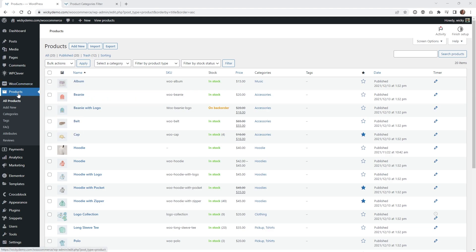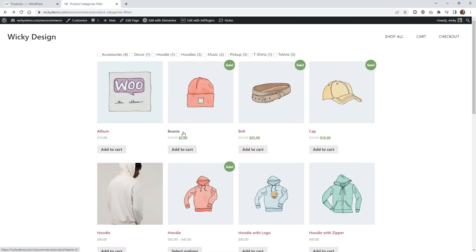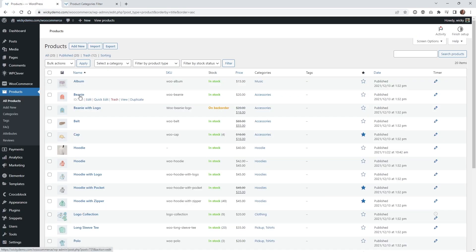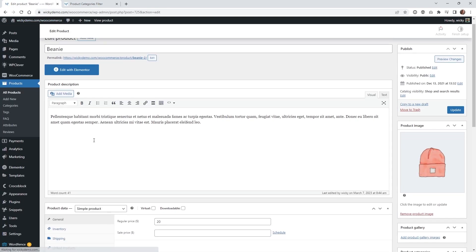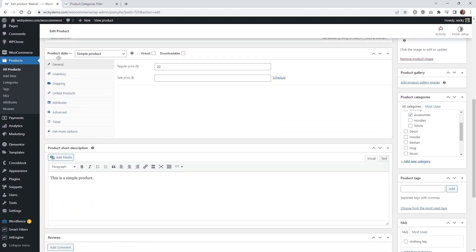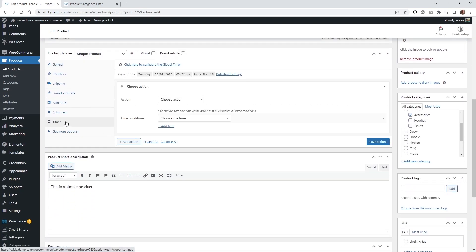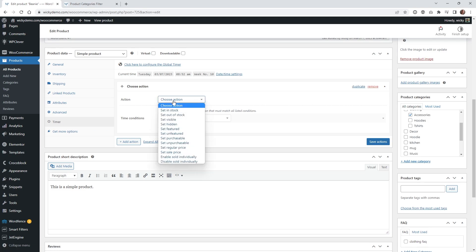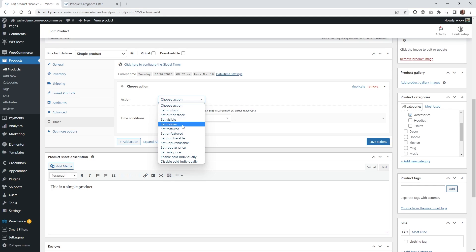After you install the plugin, jump over into your WooCommerce products. In this use case, this beanie is going to be on sale at a specific time and date. Click into the product and underneath your product data in WooCommerce you'll see a new section called Timer. The very first thing you need to do is choose an action — there's a lot of different logic here: you can put things out of stock, hide items, which we'll show later in this tutorial, or set a sale price.